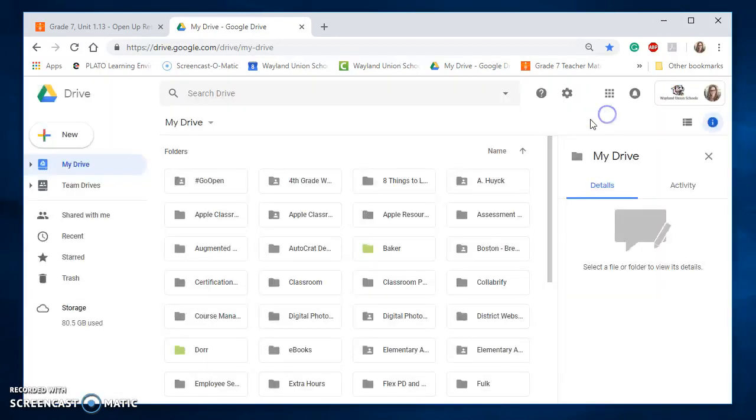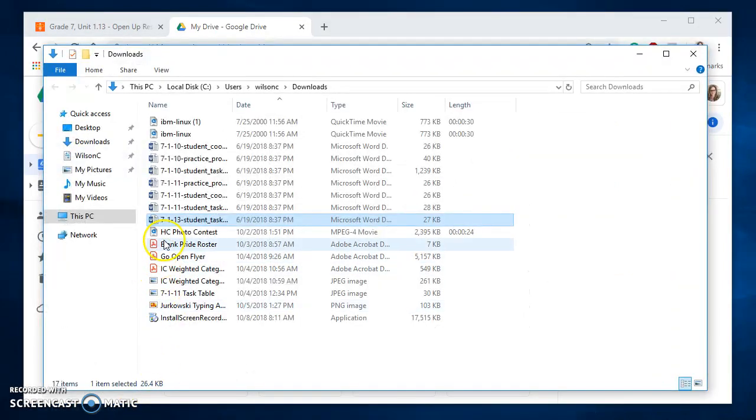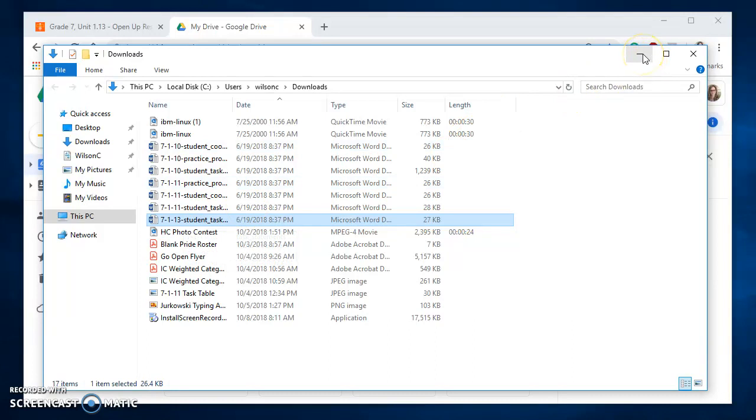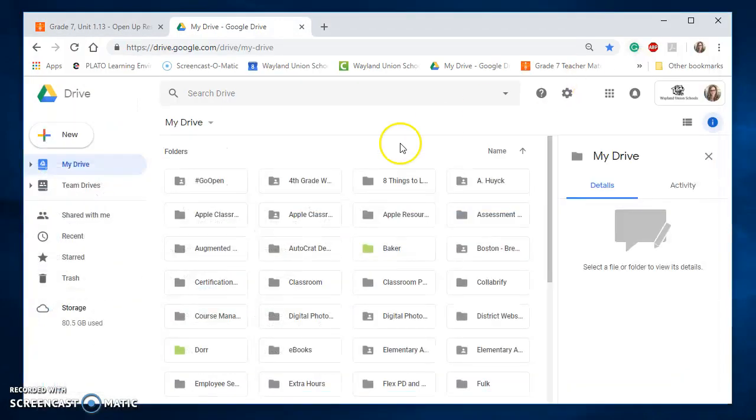I'm going to click on Done. And I have a file right here that, it's a Word file, and I'm going to show you how I'm going to bring it in. And it's going to automatically bring it in as a Google Doc, not as a Word file.